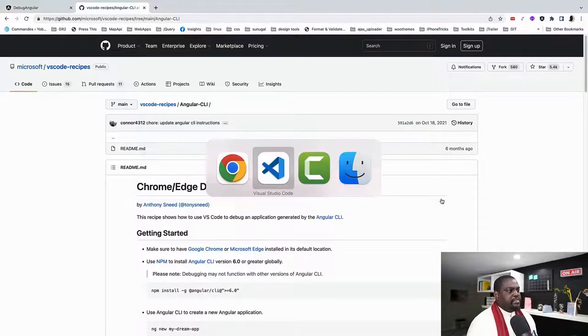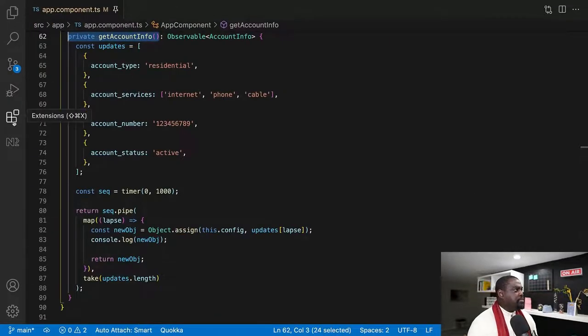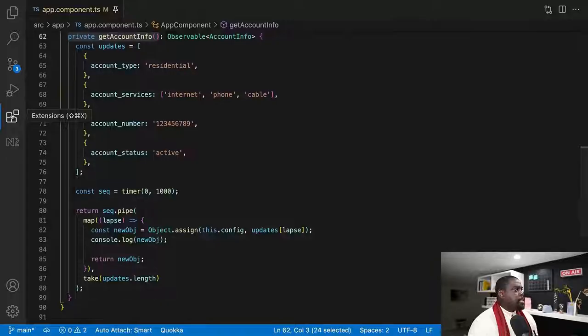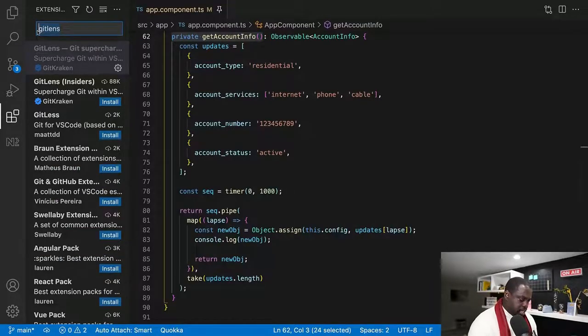This is going to allow us or help us to debug our Angular CLI application. I believe that VS Code, if you have the latest, if you go to your extensions...